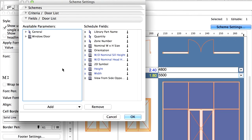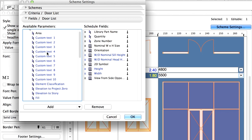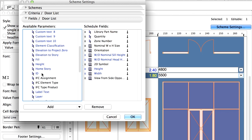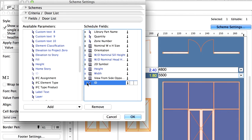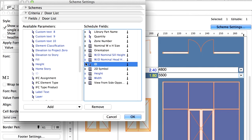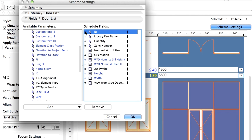We can add and remove Schedule Fields. Attributes can be added by simply dragging and dropping them from the available list among the Schedule Fields. Add ID from the General Parameter set. Parameters can be moved up and down the field list by dragging them with the little arrows on the left. Move ID to the first field. Click OK.